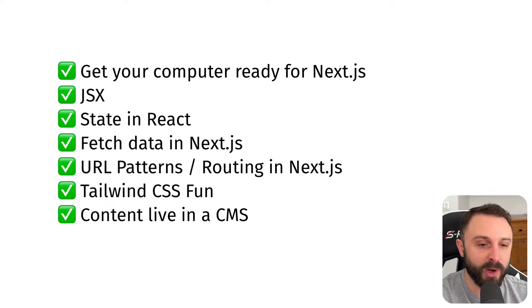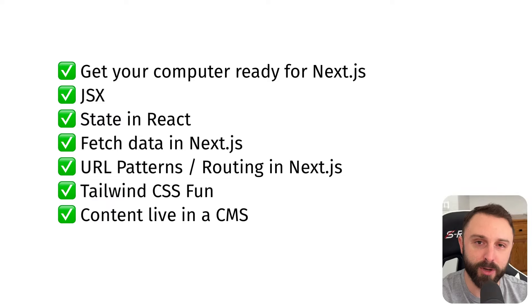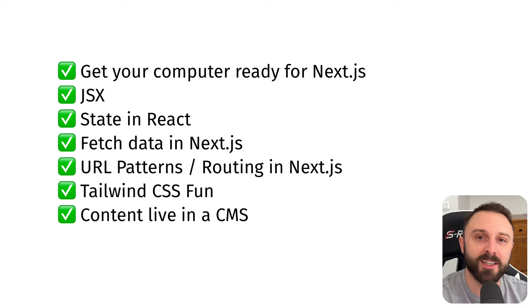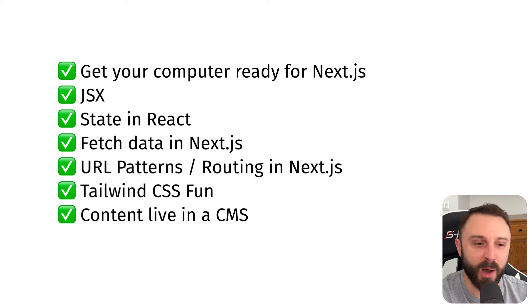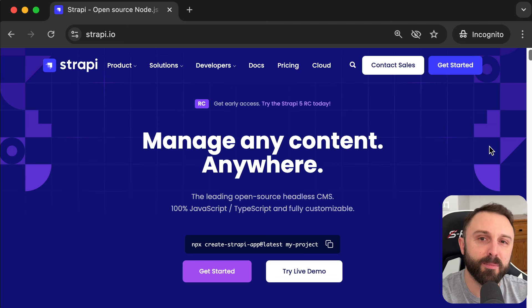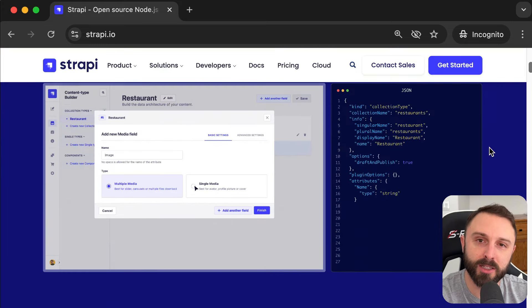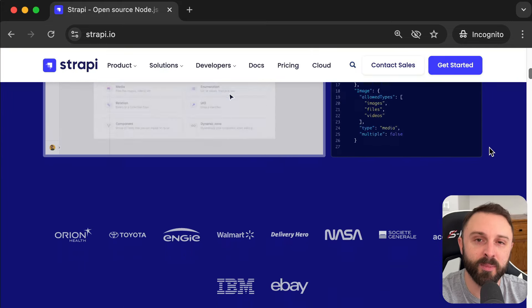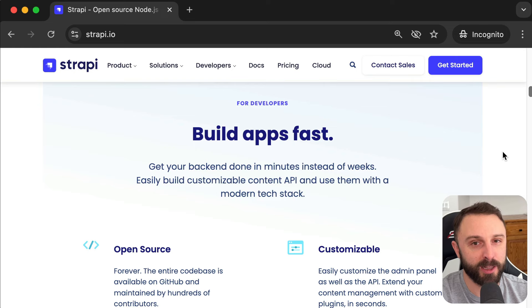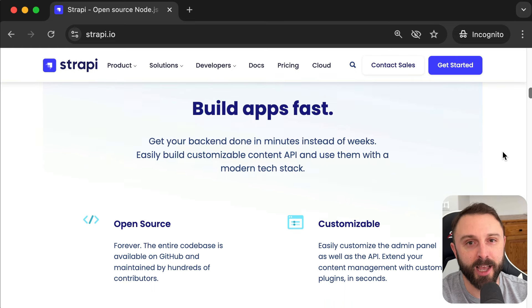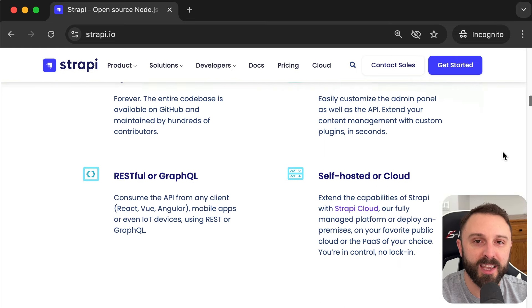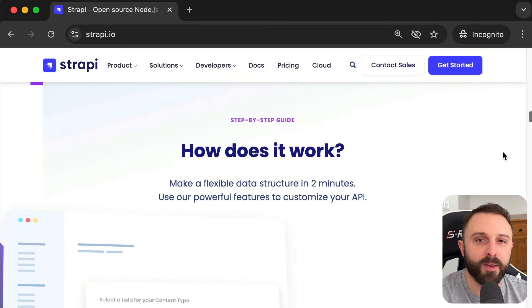Speaking of that last point — how to let non-developers contribute to the content of your site — that ties into this video's sponsor, which is Strapi. Strapi is an amazing open-source headless CMS, or content management system, and it integrates perfectly with Next.js. Big thank you to Strapi for sponsoring this video.